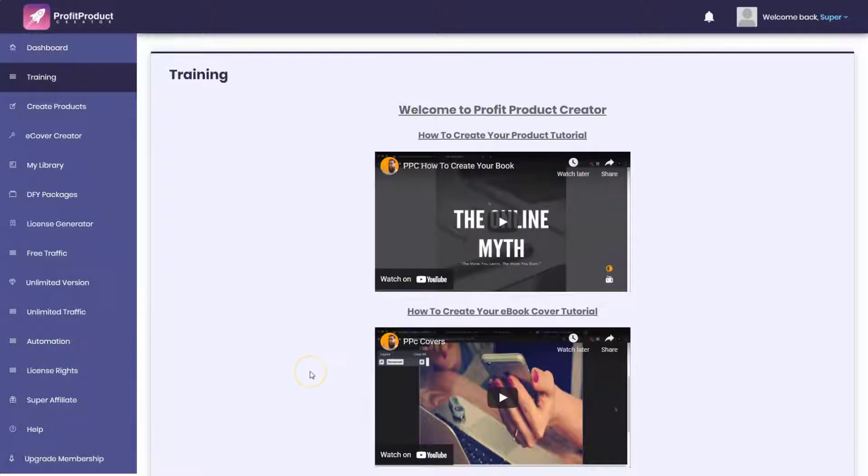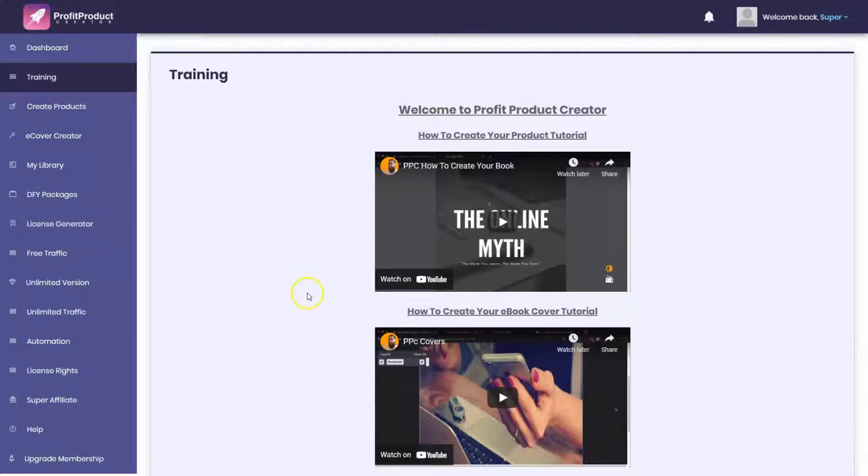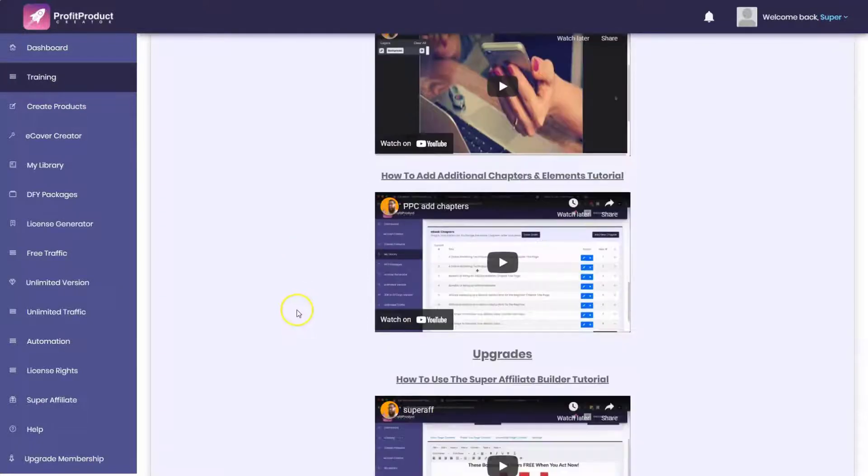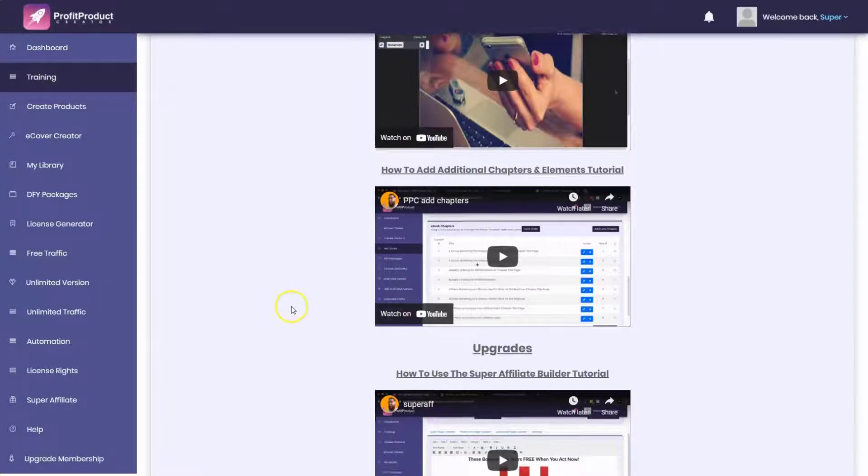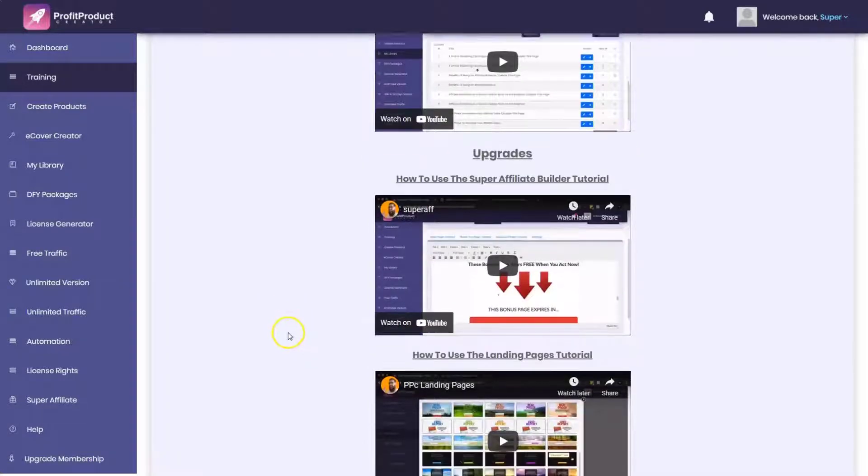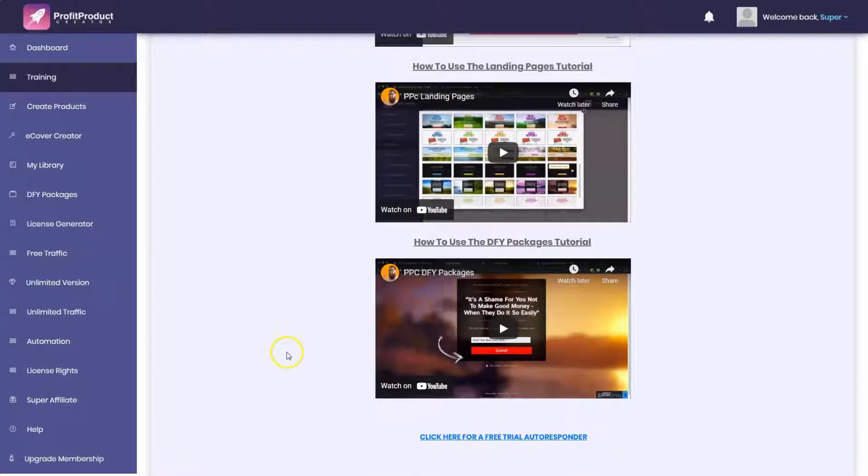When we click on the training button, at least the videos here seem to be on point. It's how to create your product tutorial, how to create your ebook, how to add additional chapters and elements. So it is specific to this particular product.